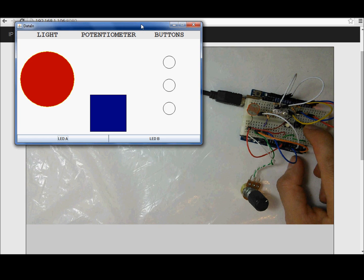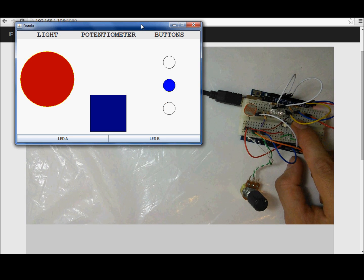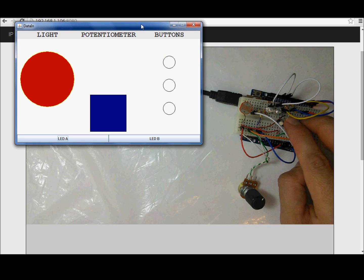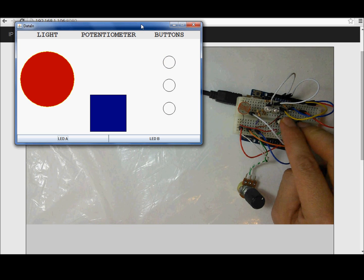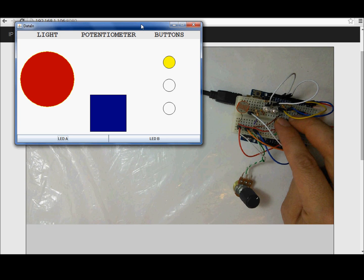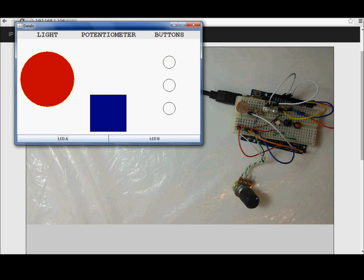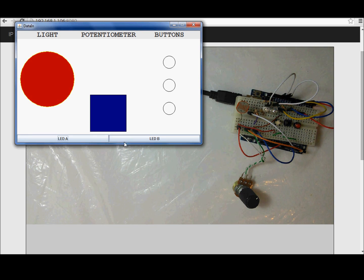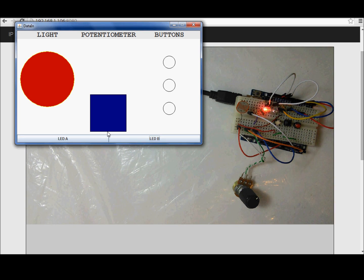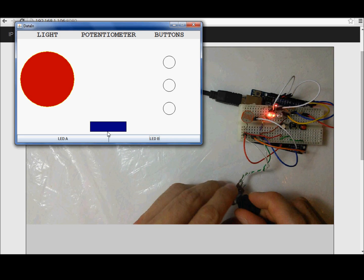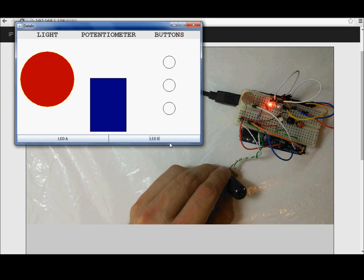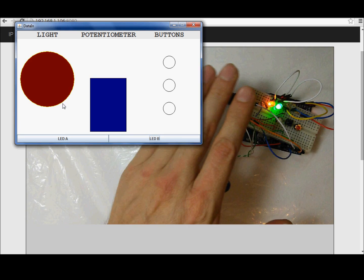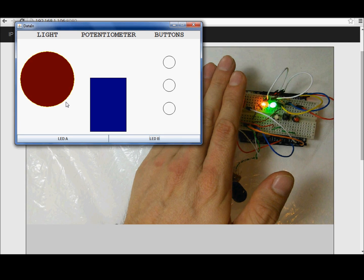The buttons, the button, blue button, yellow button, the buttons at the same time, and the LED A and LED B, controlled by the buttons in the interface. Potentiometer, and sensor light.